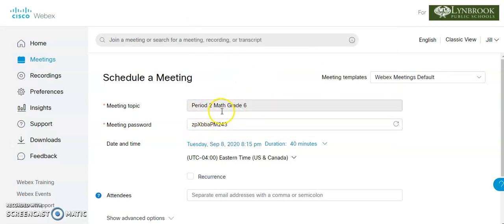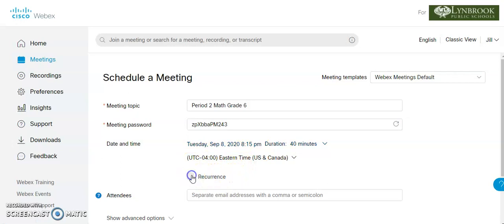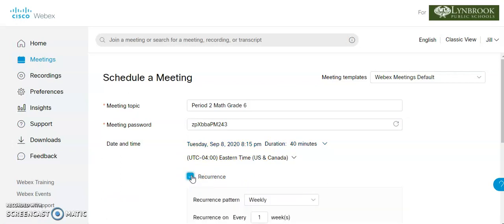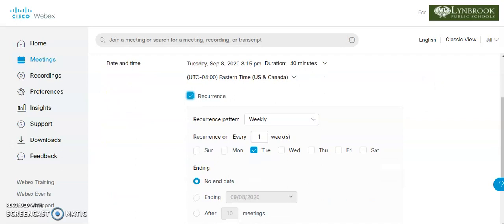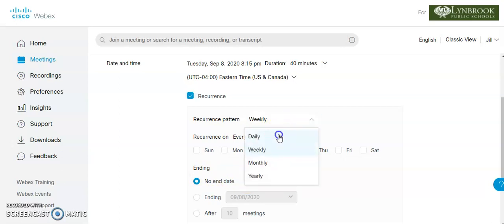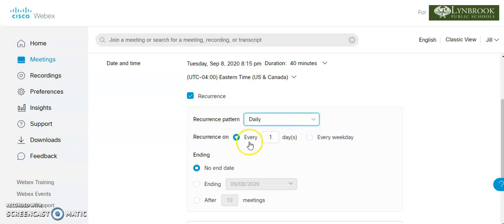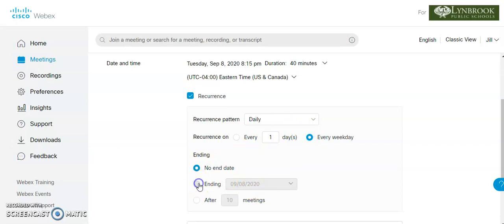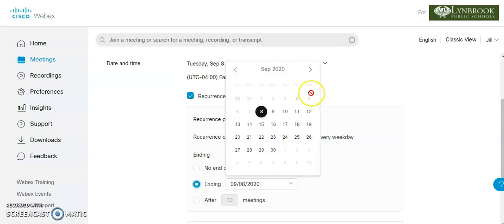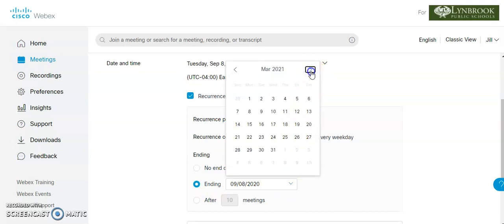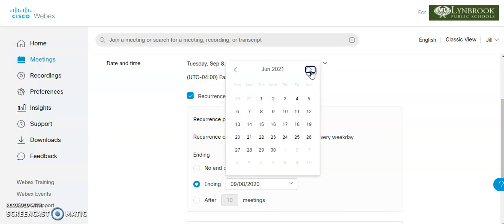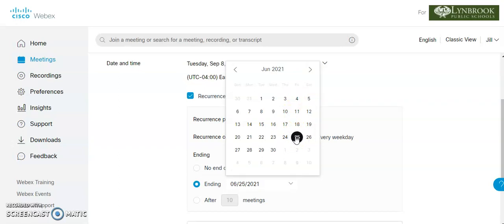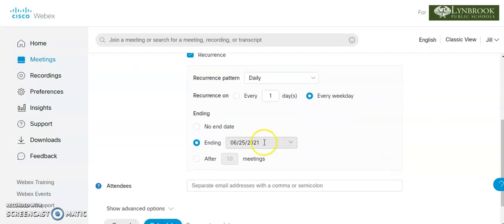So now that I have my meeting topic, again, we are going to ignore meeting password. We have the date. What we're going to do now is we're going to click recurrence and recurrence is what's going to give us the option now to make this meeting available every single day. And the link isn't going to change. So what we're going to do is we're going to change the recurrence pattern to daily and we're going to do this every weekday. And you can set an end date for this. So to make it easier, you might just want to set this to the end of the year. And if it ends earlier and you're not going to be doing it anymore, we can always cancel these sessions later. But let's just say we go to the end of the school year. So we have the recurrence pattern daily, every weekday until June 25th, 2021.